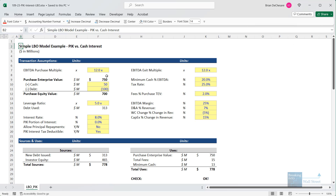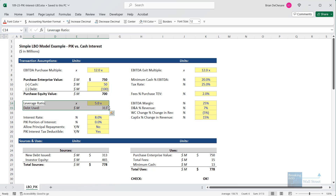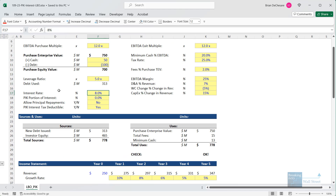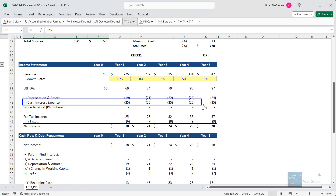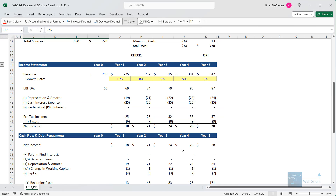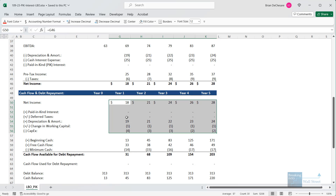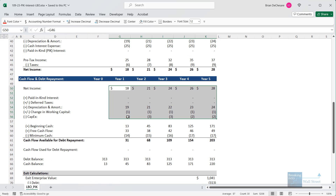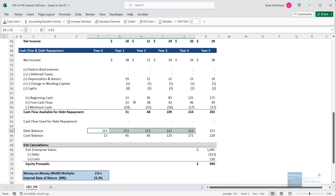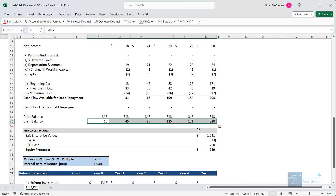Here's a very simple leveraged buyout model done at 12 times EBITDA. The leverage ratio is five times EBITDA, about $313 million total debt being used right now, and the interest rate is 8%. We have a very traditional setup with cash interest — it reduces pre-tax income and net income. On the cash flow statement, we add back various non-cash items. The debt balance here stays the same, the cash balance keeps growing, and then upon exit we have the same debt balance but a higher cash balance.